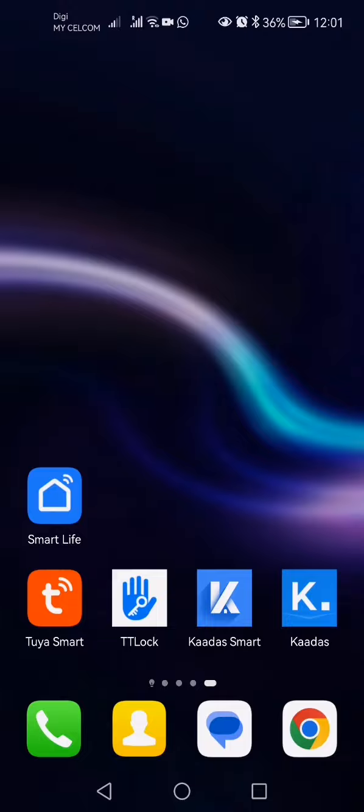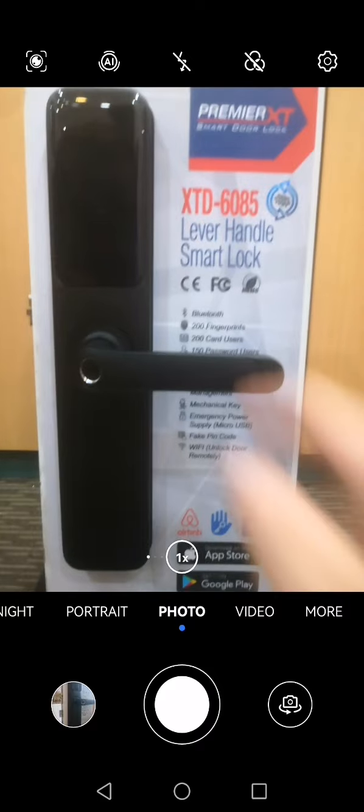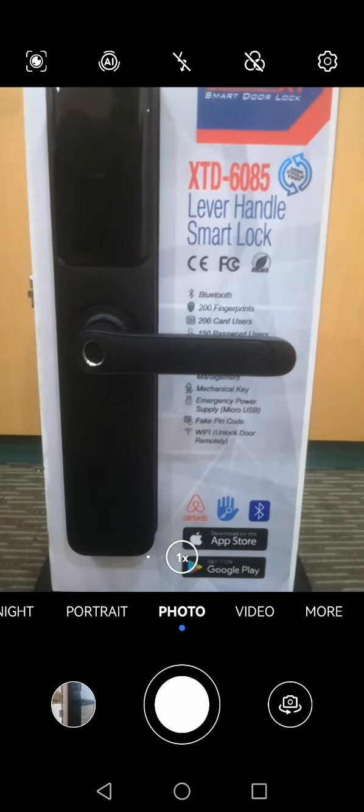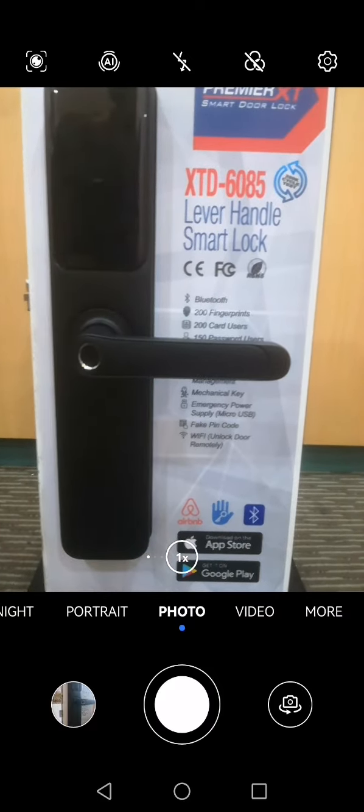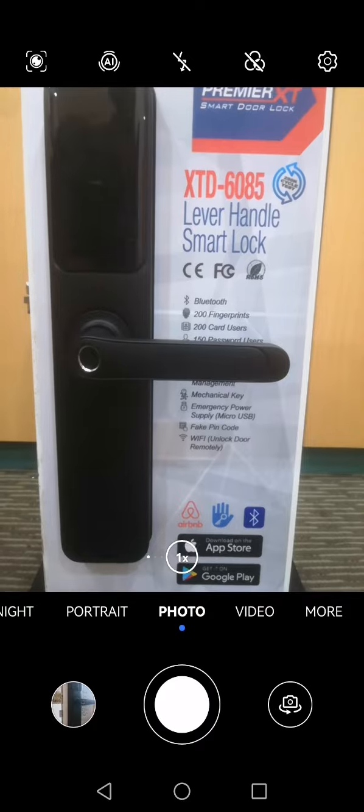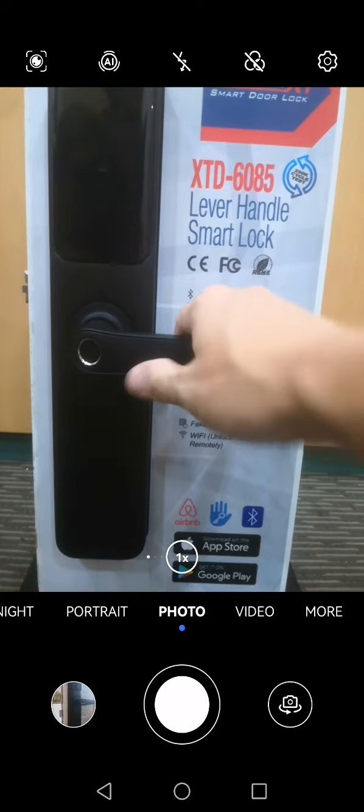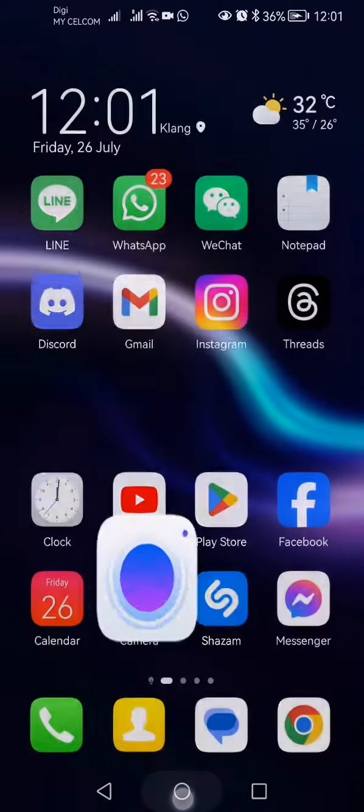Okay, this video will teach you how to add the Premiere SD lock which is accessible with the Tuya app. So if you wish to add the lock into the Tuya app, here's how to do it.